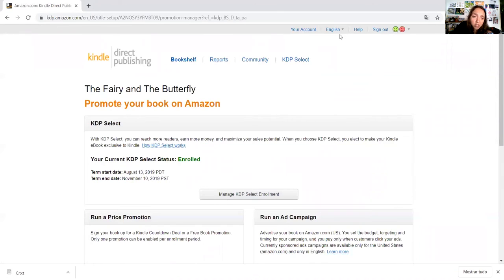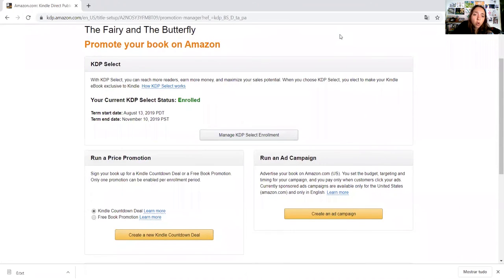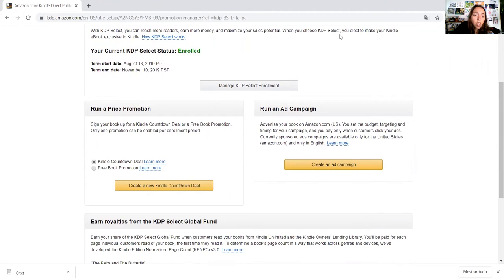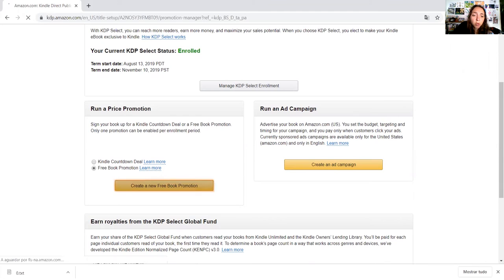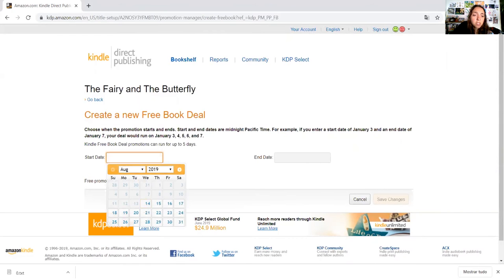You select free book promotion, create a new free book promotion. You will select the start date.